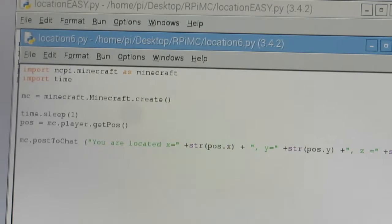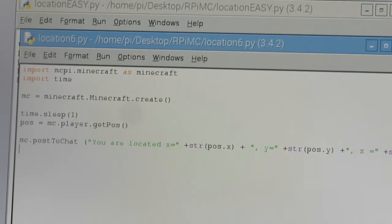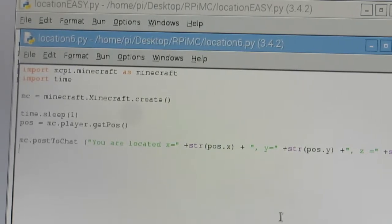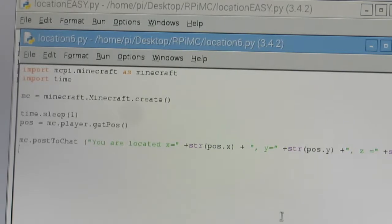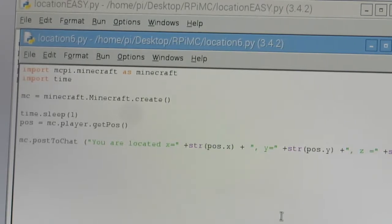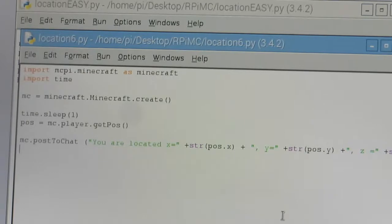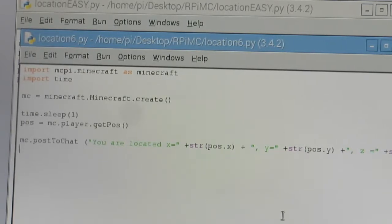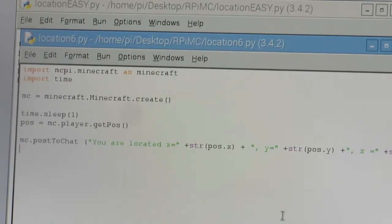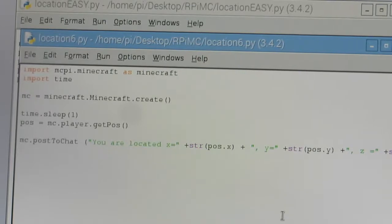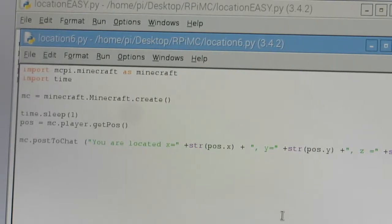But now in the game, we don't want to have to run this code every time we want our position. We want it to automatically keep going, and so we can create what's called a loop. In this case, we're going to create an infinite loop, and the only way that we can stop this loop is by kicking it out of the Python program by stopping the program.